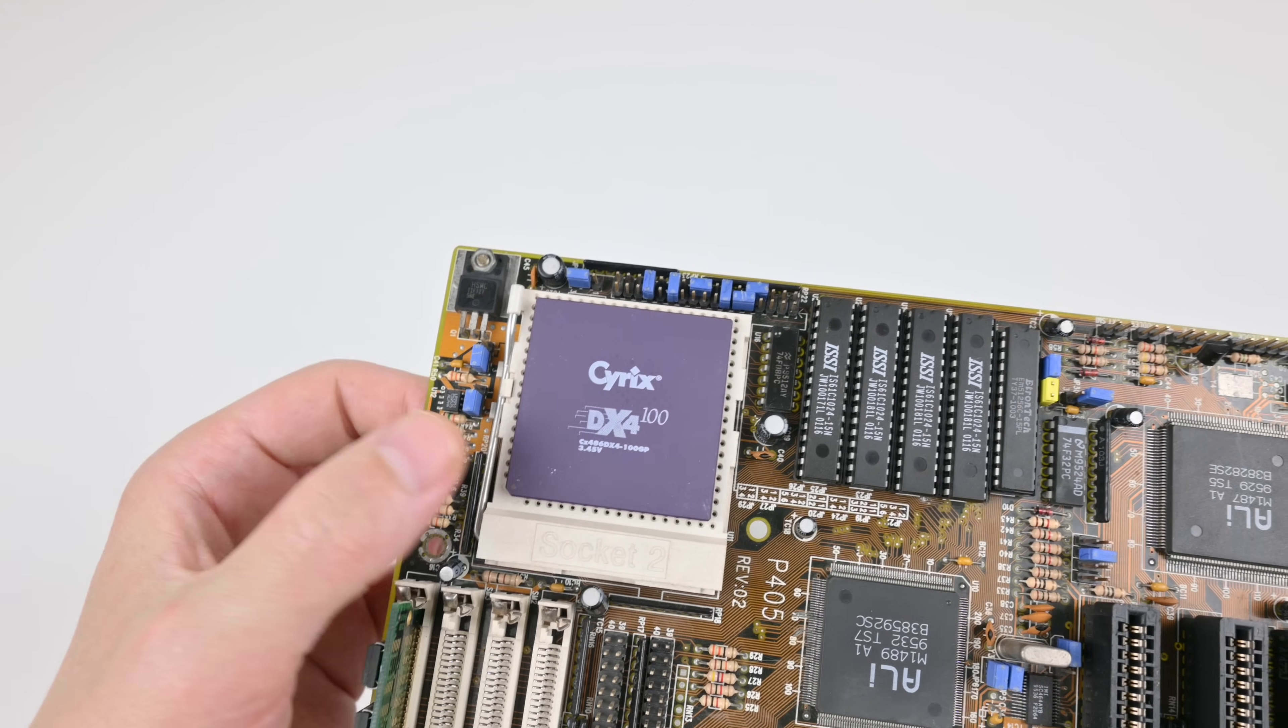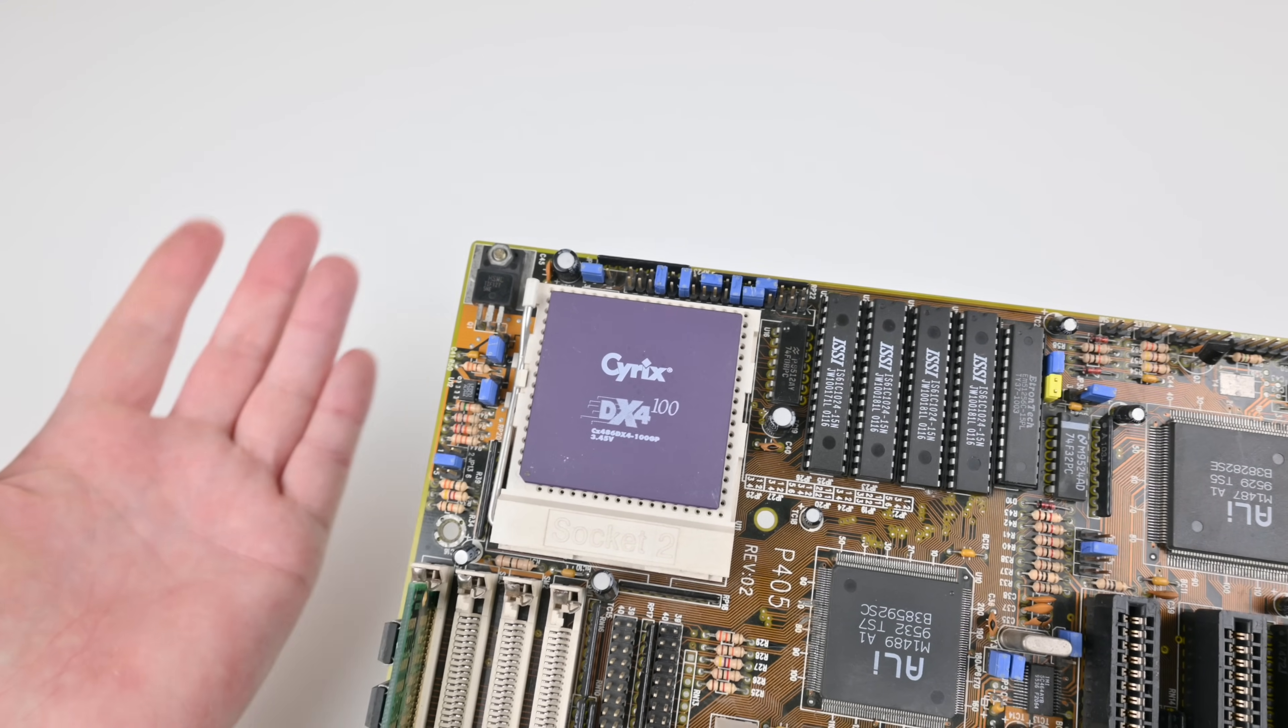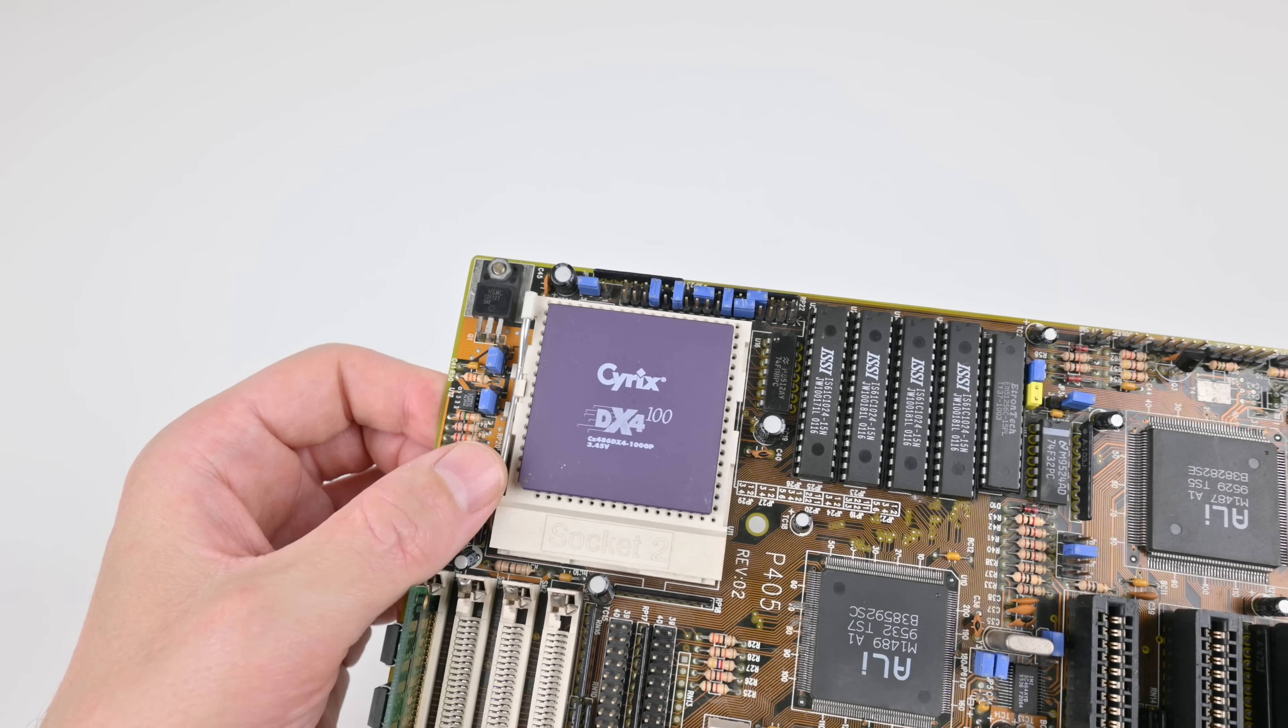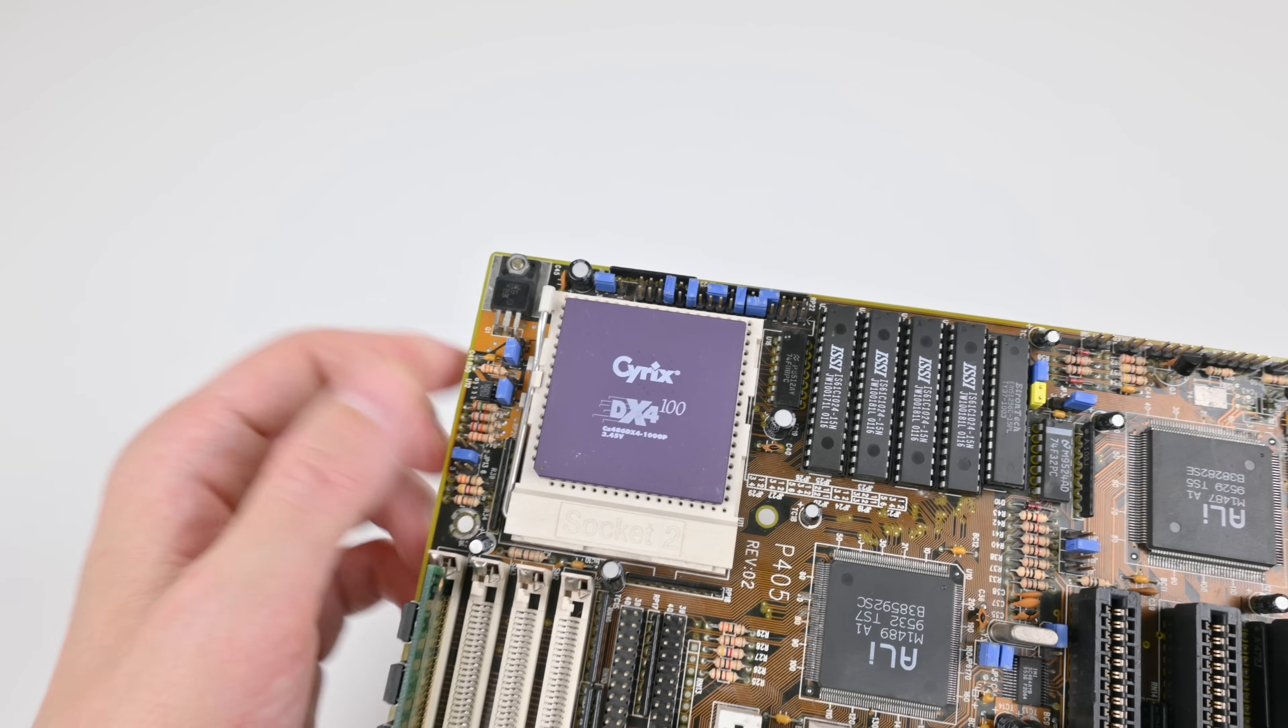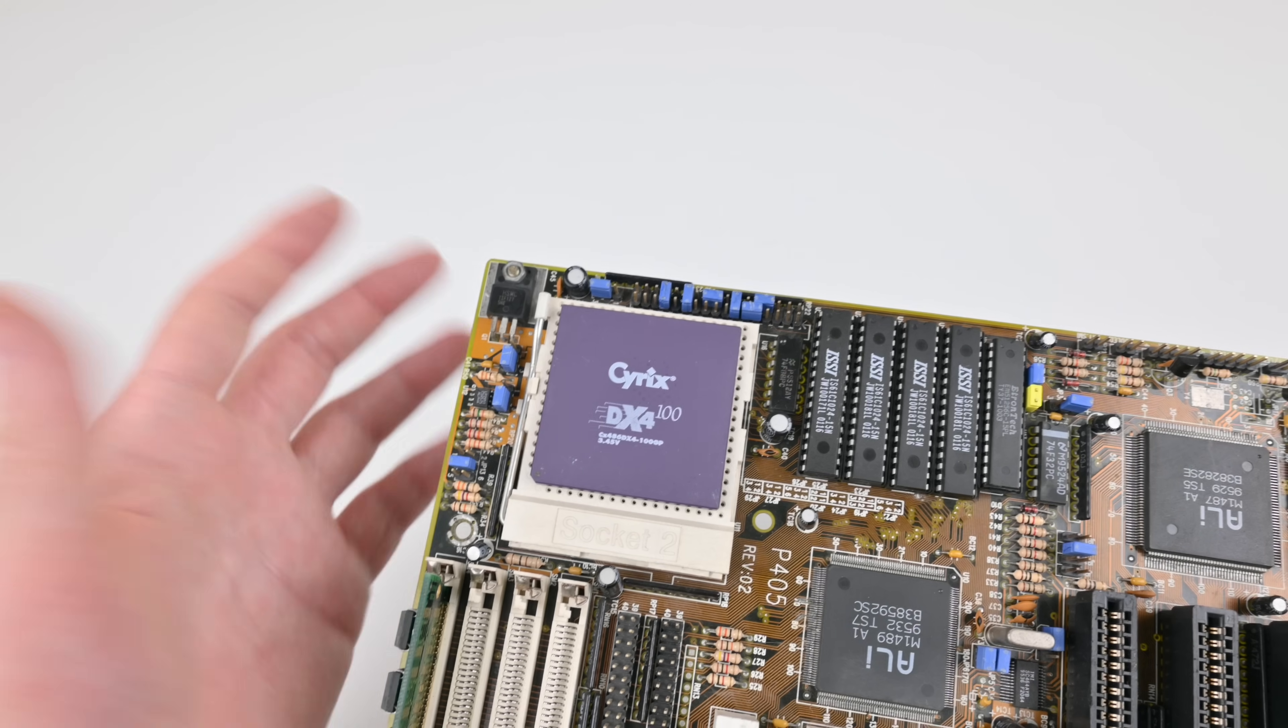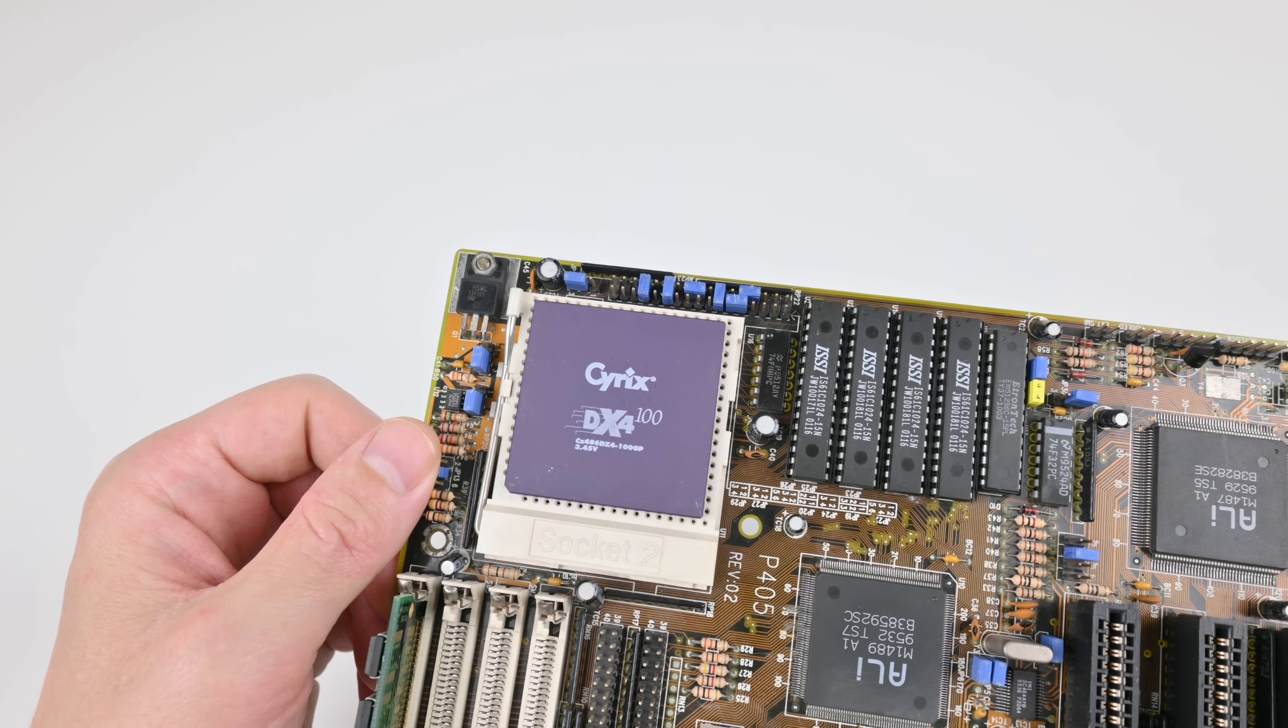But Cyrix didn't have any fabs to manufacture processors. So they're outsourced to companies like IBM or Texas Instruments. So you will find a lot of these DX4 100 CPUs. And they're basically the same. They just have a different label.